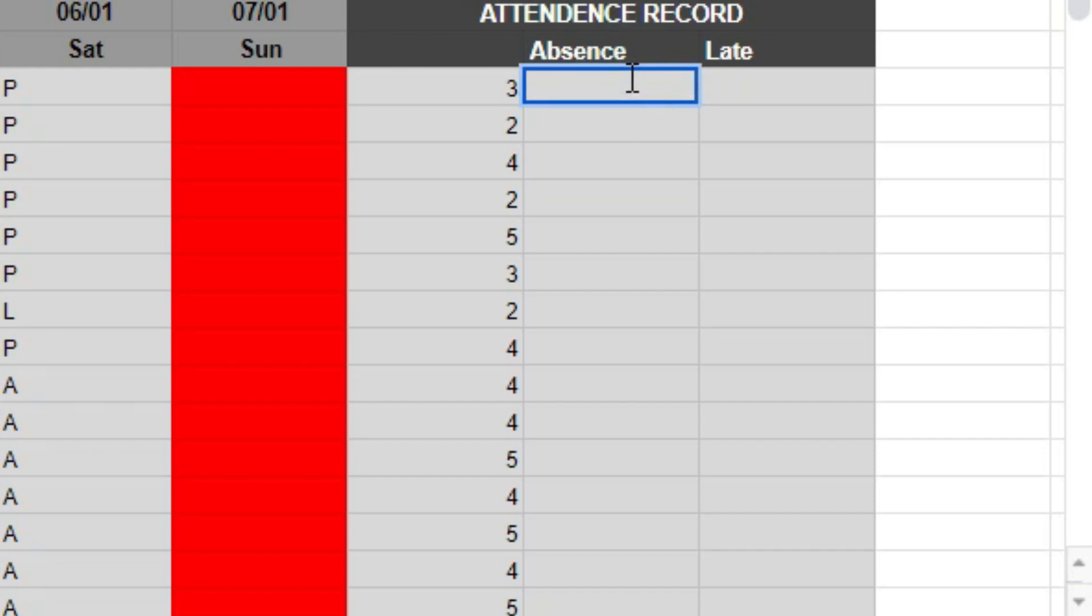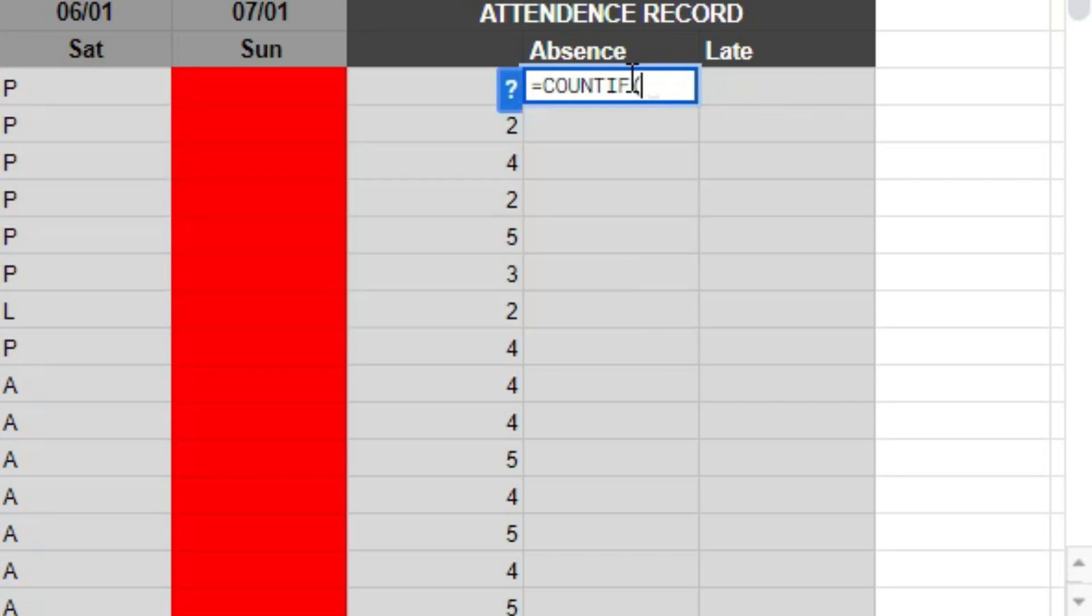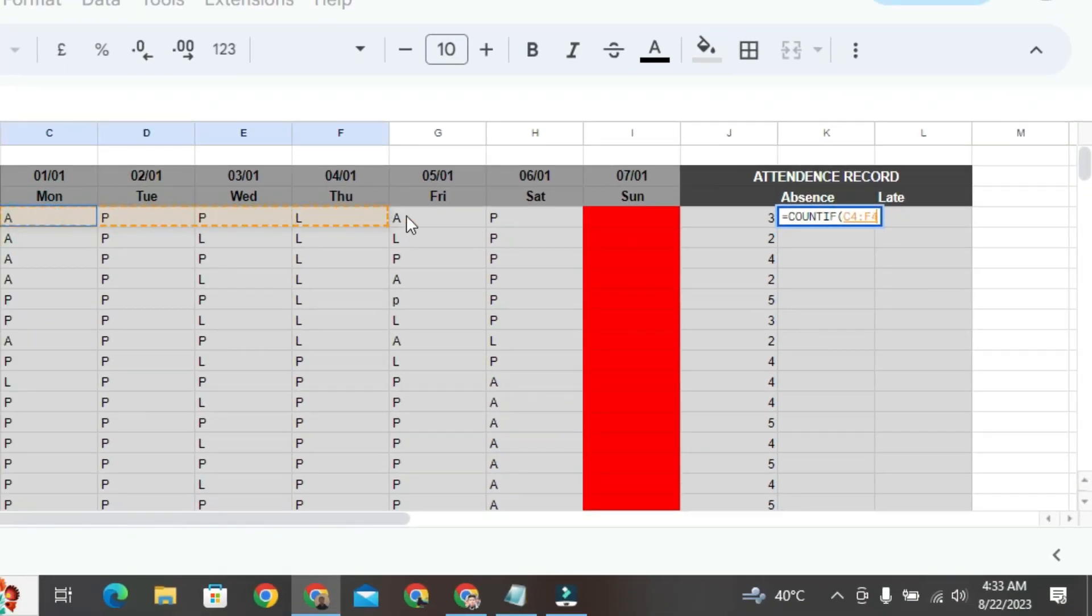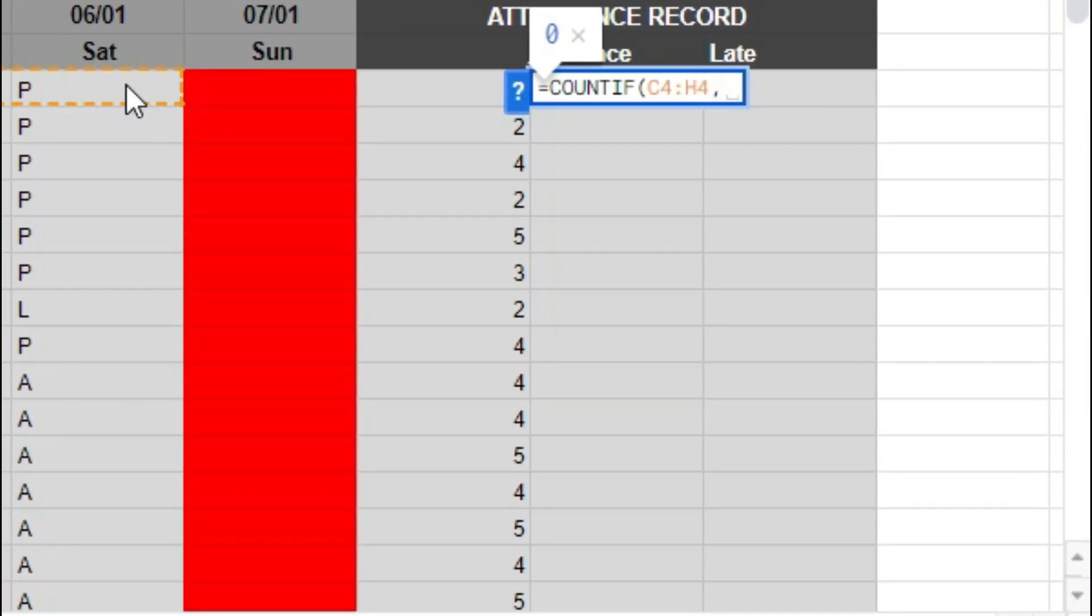Again, double-click on this cell. Type the formula, equals, equal sign, count if spelling C-O-U-N-T-I-F, and then parenthesis, then select the range. After selecting the range, press the comma button. For absence, write A in capital letters after writing A followed by parenthesis, and then press enter.